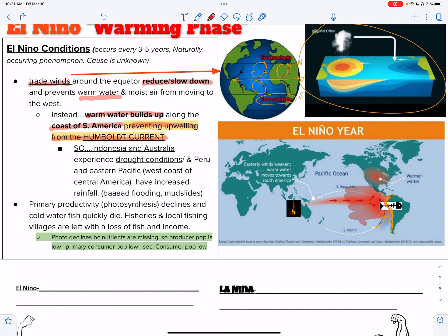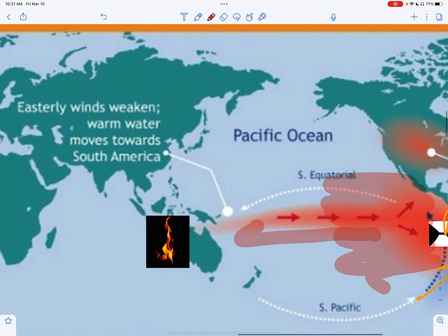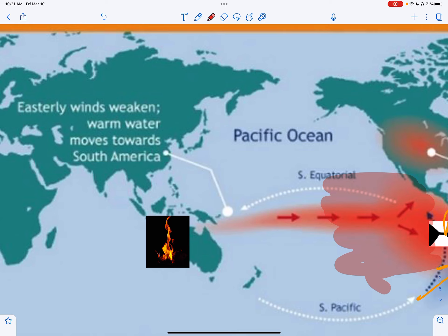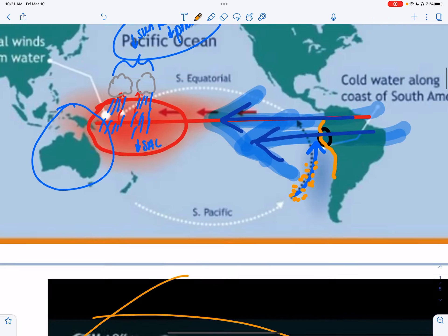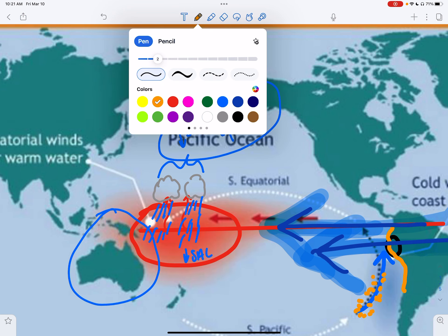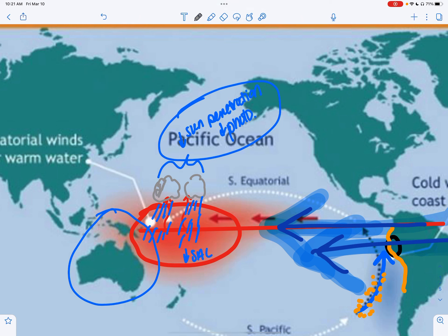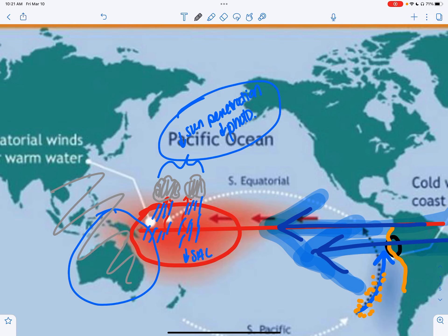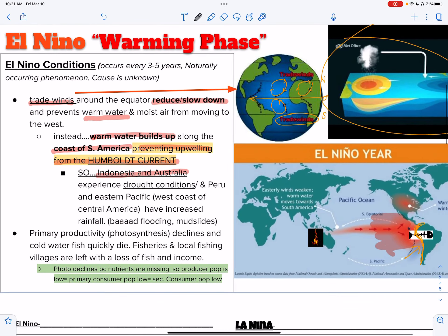The Indonesia and Australia area — the Australasia area — they're not going to get all this warm water coming across anymore. That warm water caused a lot of cloud cover, which is good for precipitation. So regions over there might be in a drought situation now because they're having a lack of precipitation.